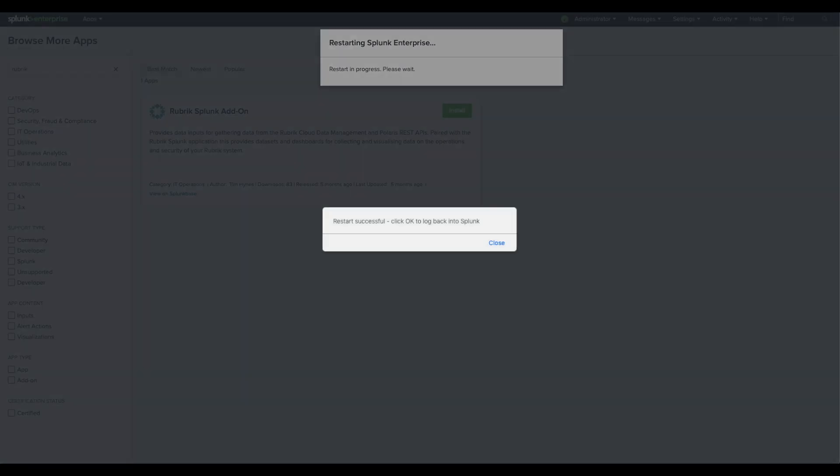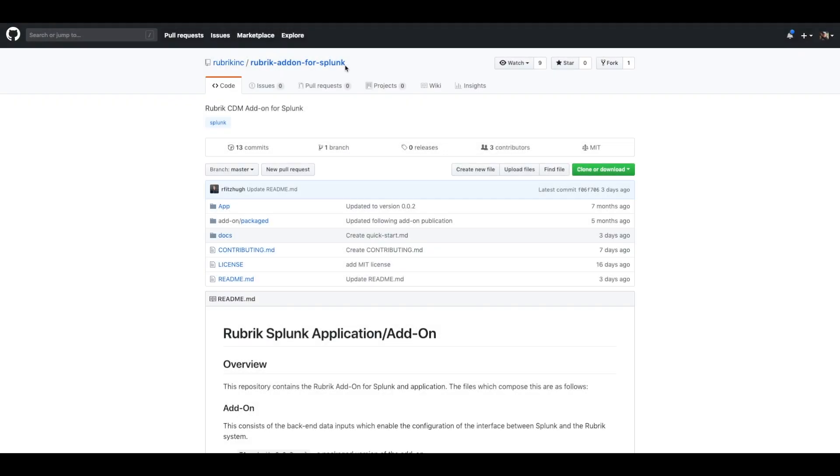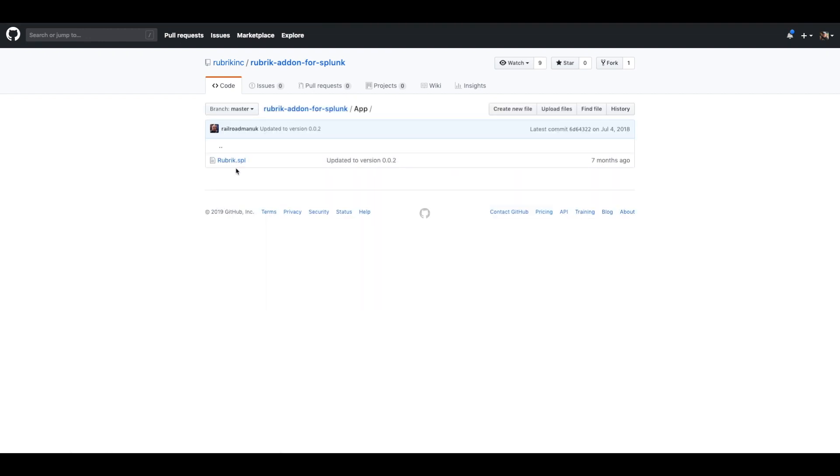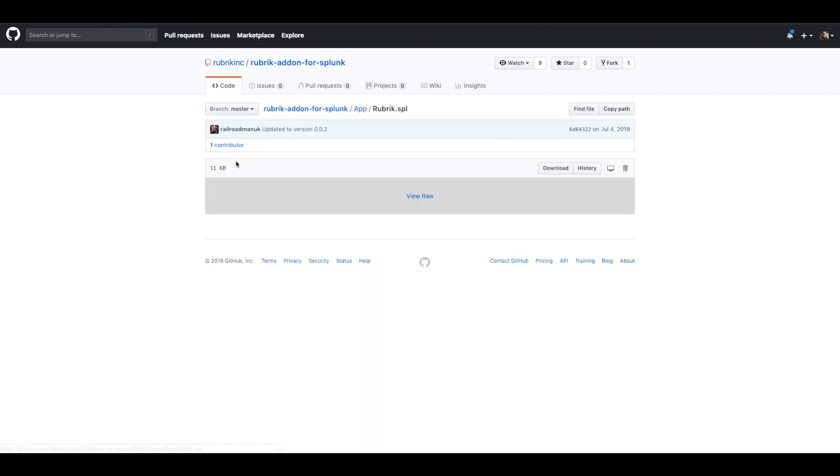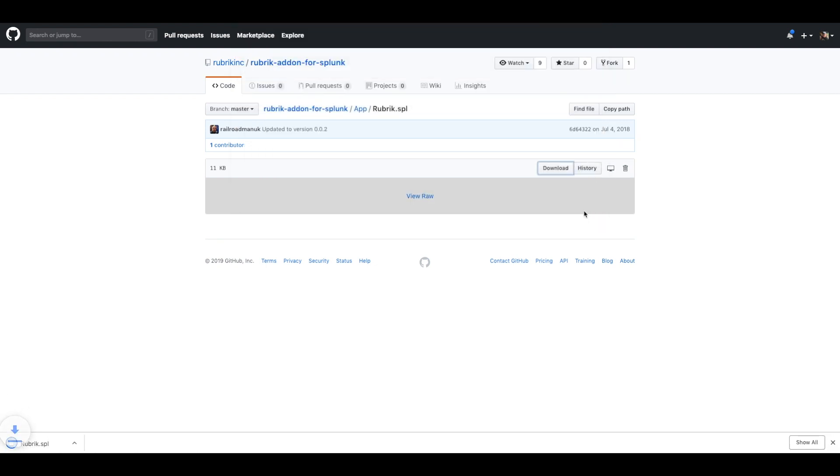You will need to download the Rubrik Splunk application, so while your Splunk server is restarting, take a moment to open the Rubrik add-on for Splunk GitHub repo in another browser or tab. Click on the app folder, then rubrik.spl, then download and save the file.